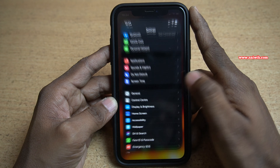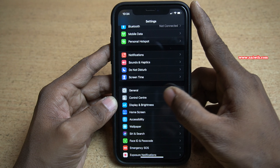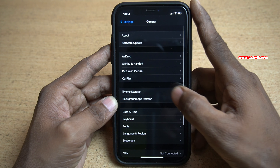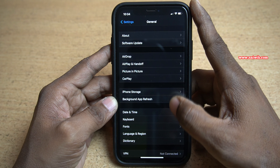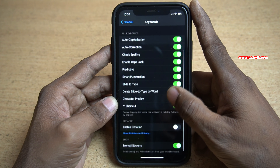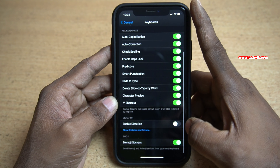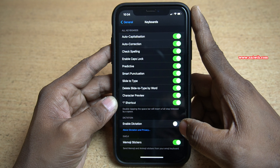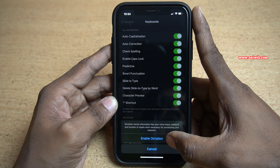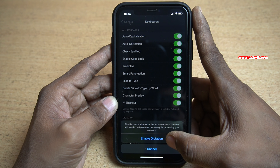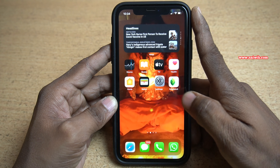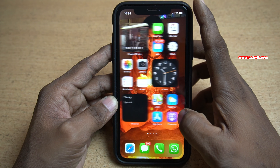To enable this option you need to go to Settings. Under Settings, click on General. Under General, click on Keyboard. Under Keyboard, when you scroll down there will be an option called Enable Dictation. Click on that, then click on Enable Dictation again.